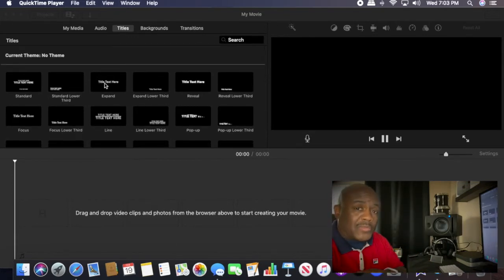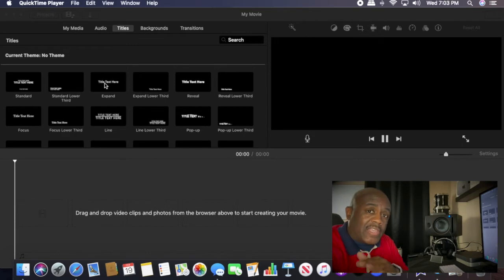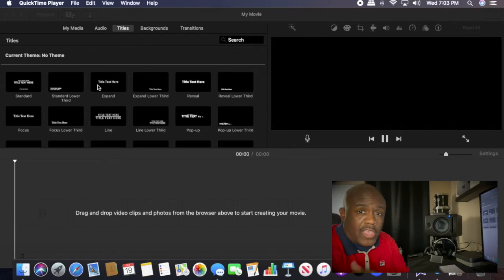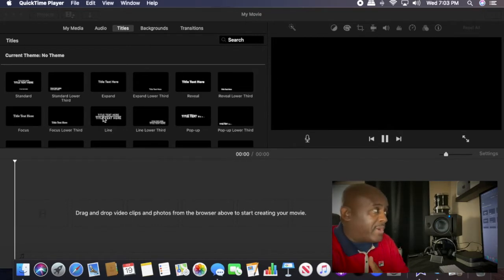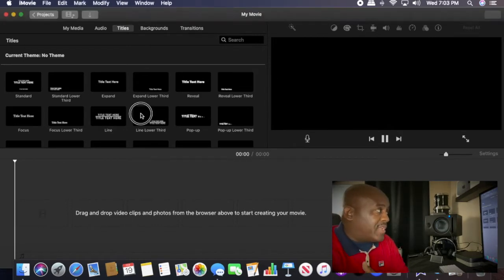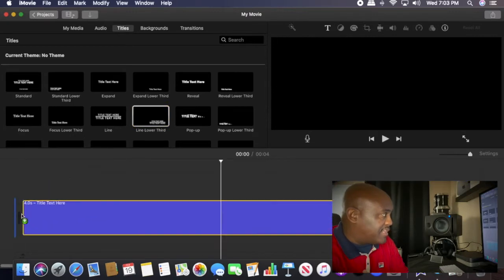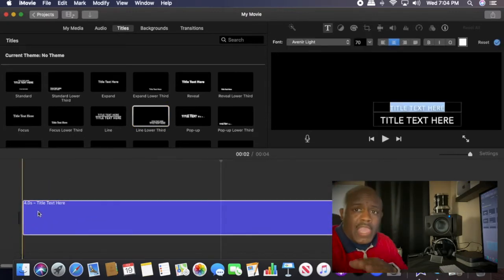I'm going to show you a couple things about the titles that are pretty unique and really will help make a video look good. First of all, if you just simply grab a title and bring it down, it will become a clip in your timeline.